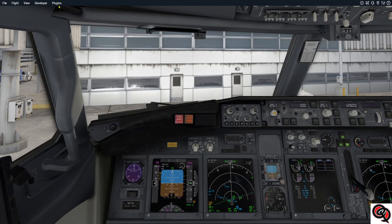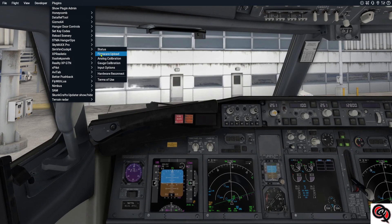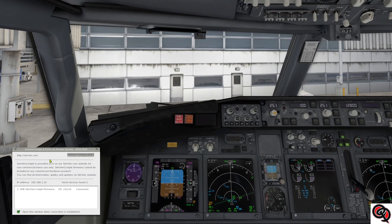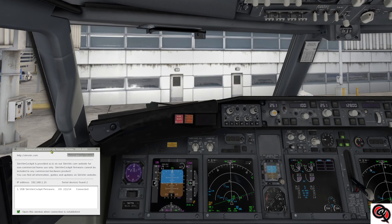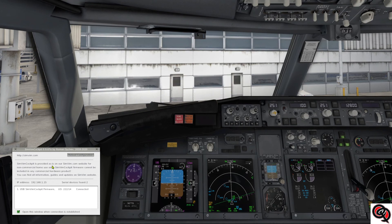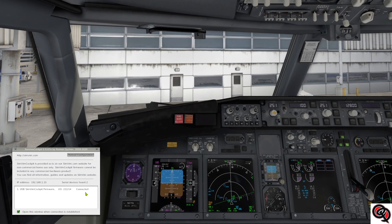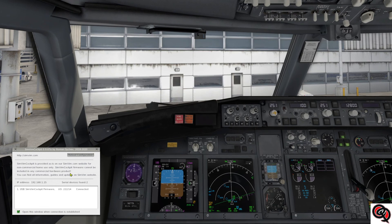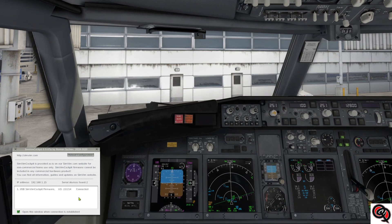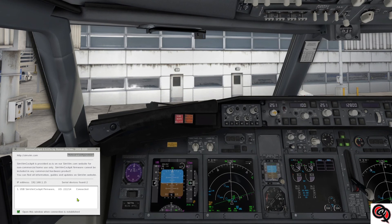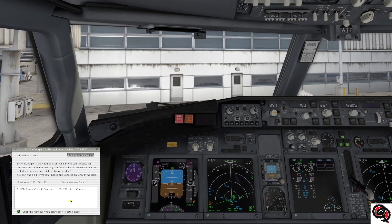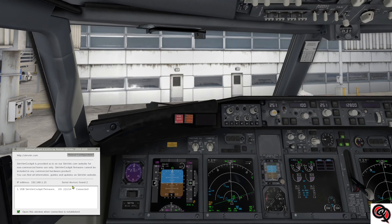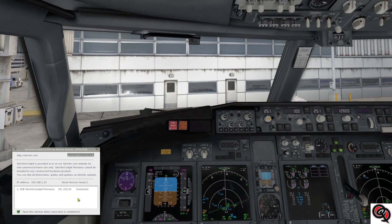Alright, so first we're going to go into our simulator here and I'm going to show you right now I have version 0.9.67a. That is the one I have right now, and for some reason my SimVim cockpit detects two serial devices because there's something on COM1 which I don't know what it is, but the one that I am using is actually on COM4.